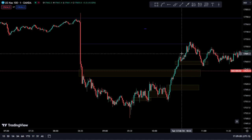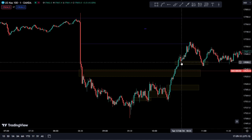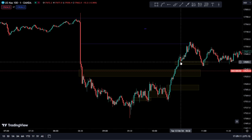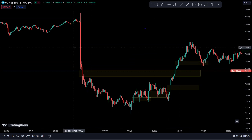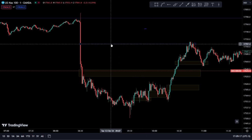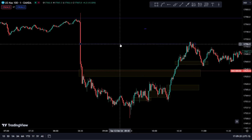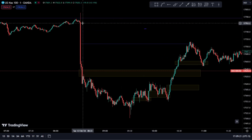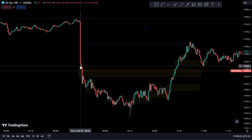The only place that we actually got a retest was right here on this support, where price broke above it and gave us this downward candle as an entry, where price could go up to the 50% of this 8:30 candle.